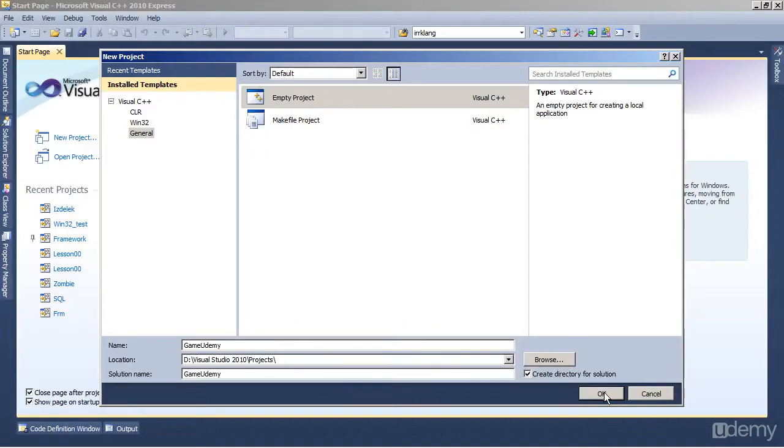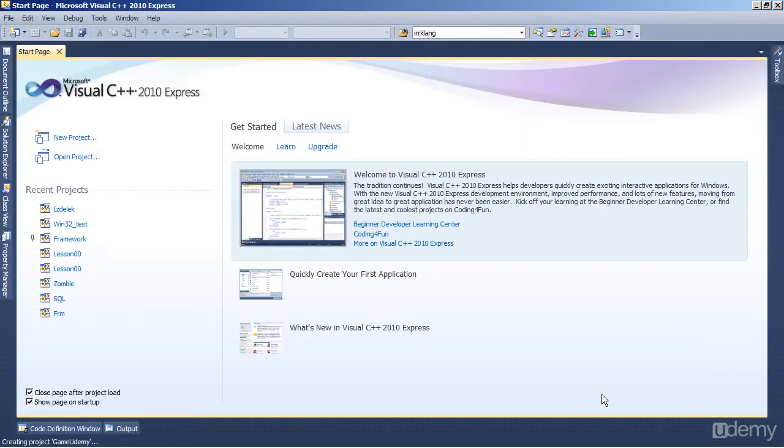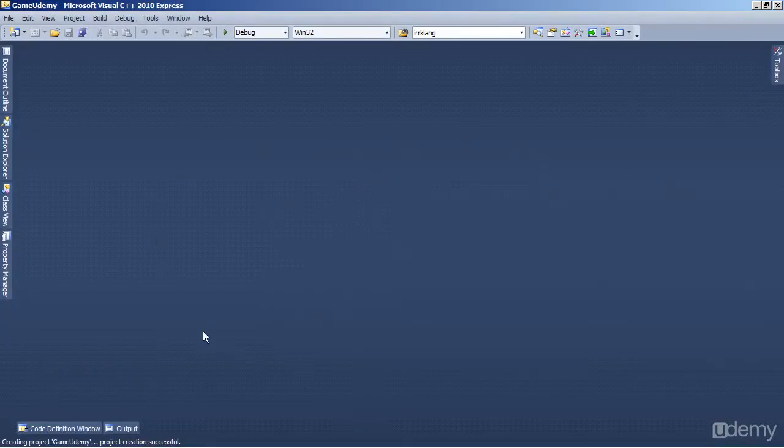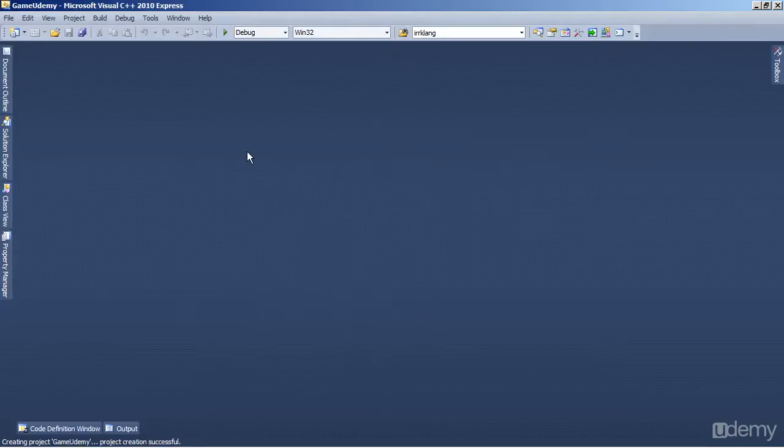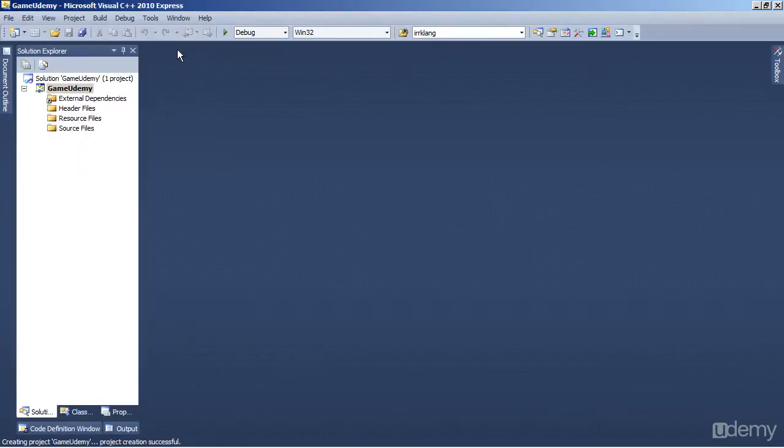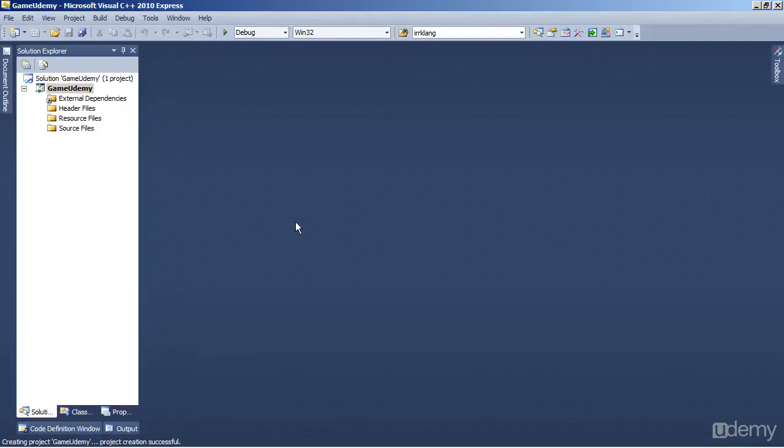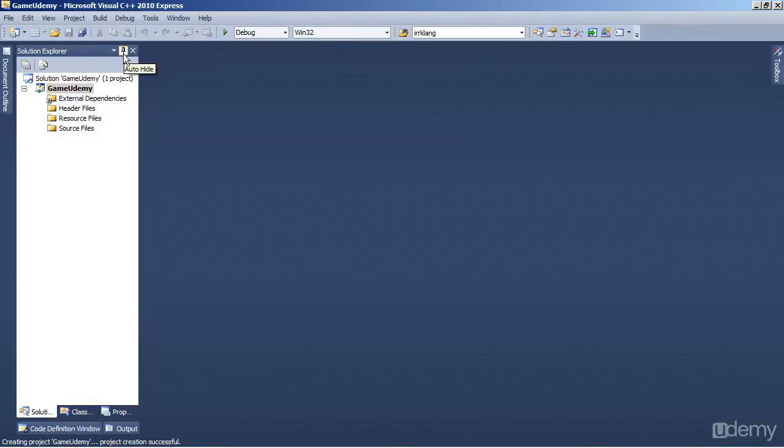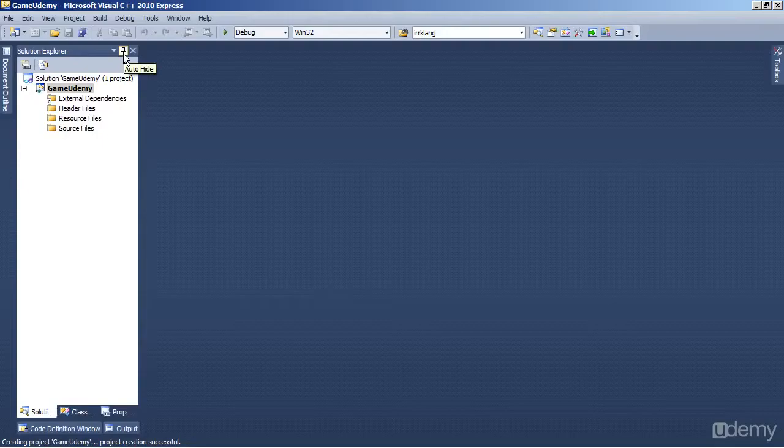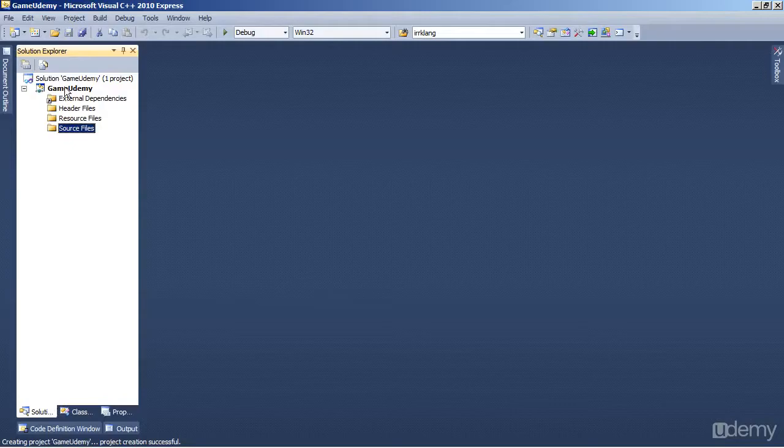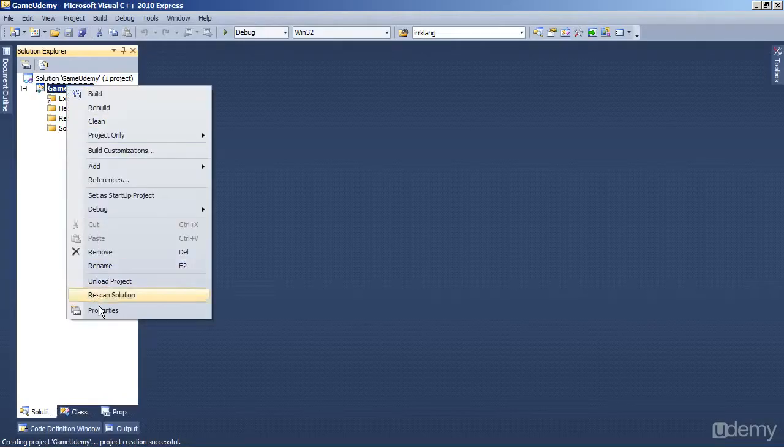It has to be an empty project. And we should see a blank page. And on the left you have your Solution Explorer, which will look something like this. I prefer that the Solution Explorer auto-hides, so you can click the Auto-hide button if you wish to do the same. But for now, right click on the game project, which is Game Udemy, and click Properties.